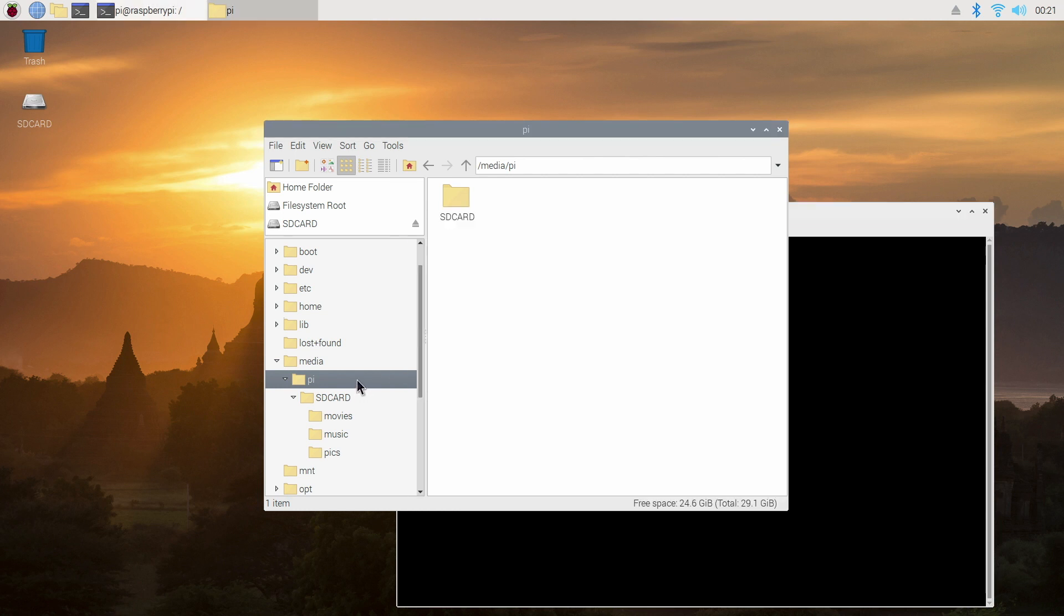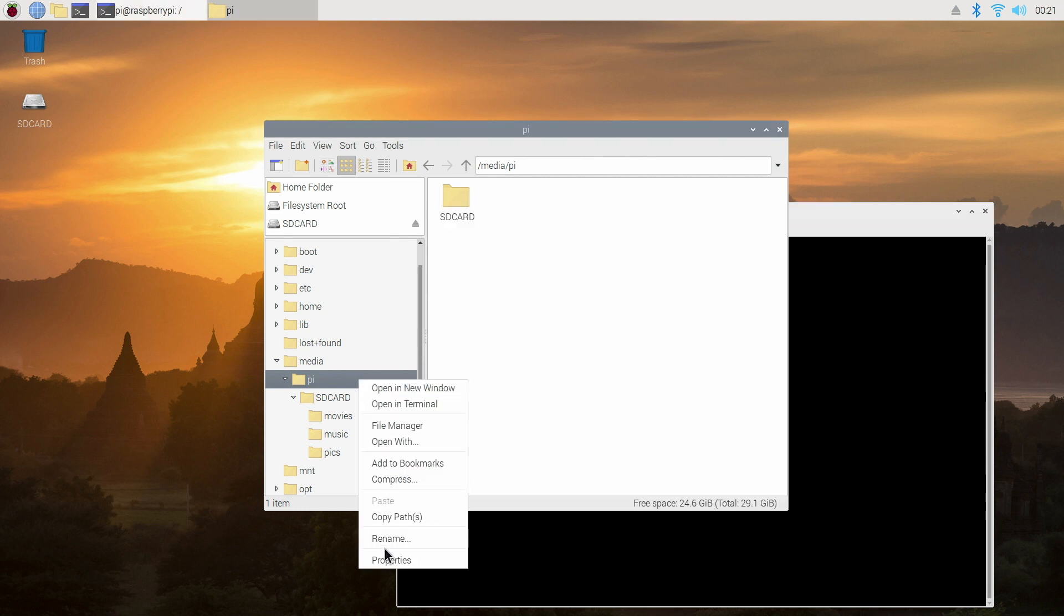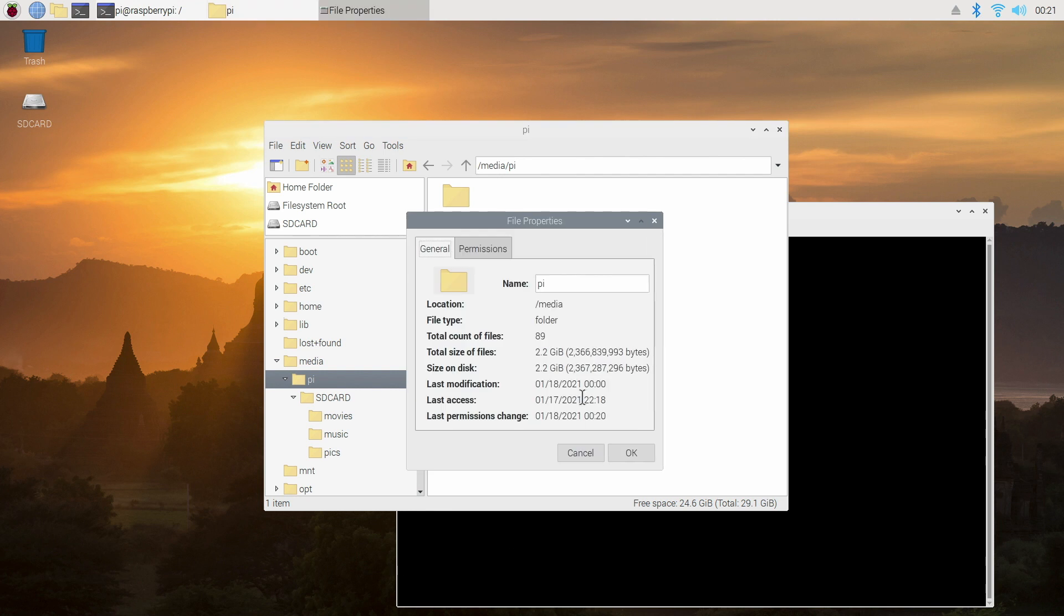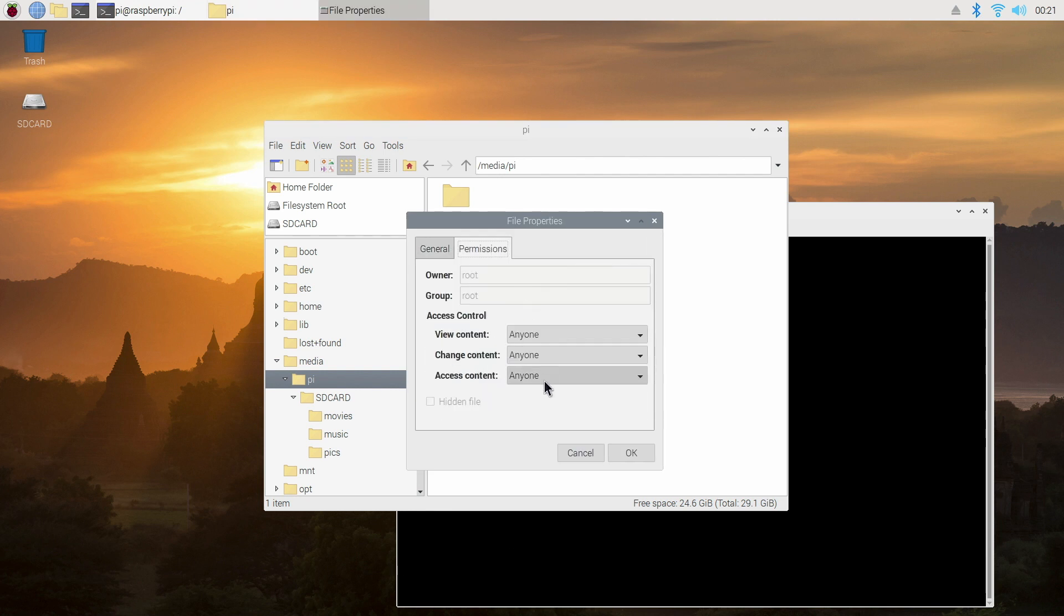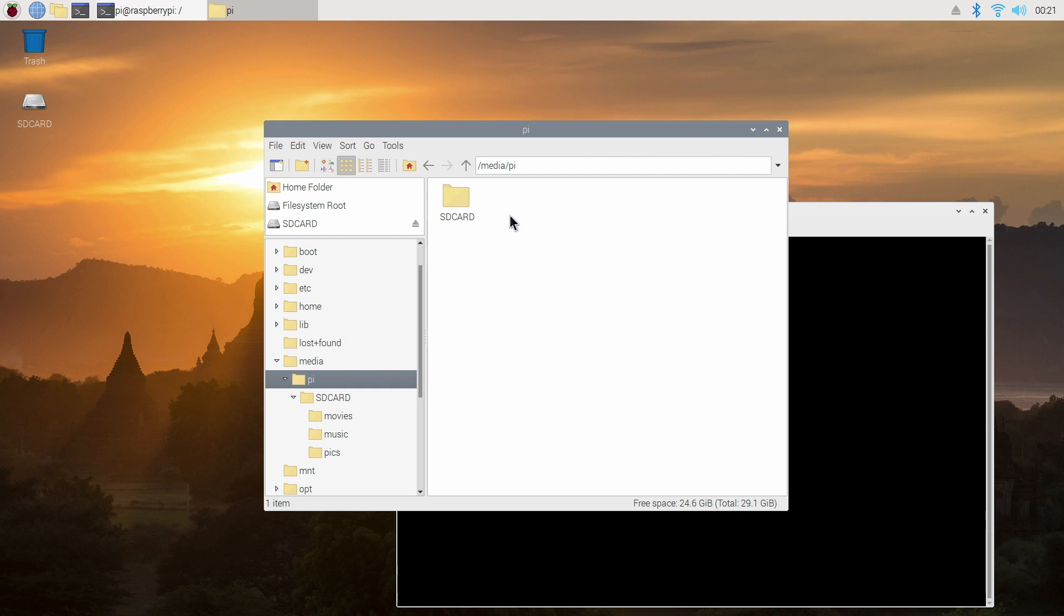To confirm access we just check the properties of the Pi folder and click on permissions and you can see anyone can view change and access the content.